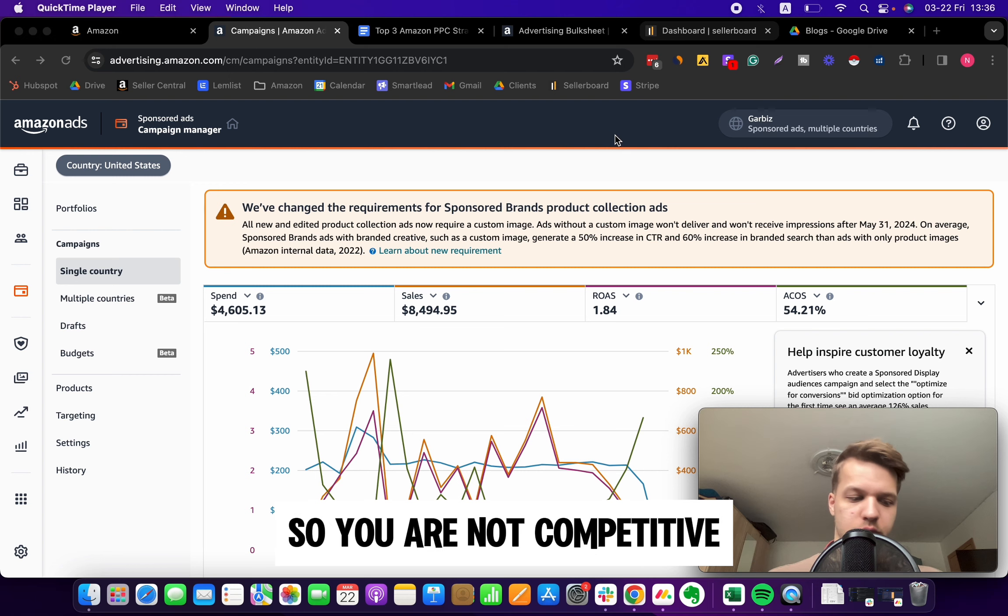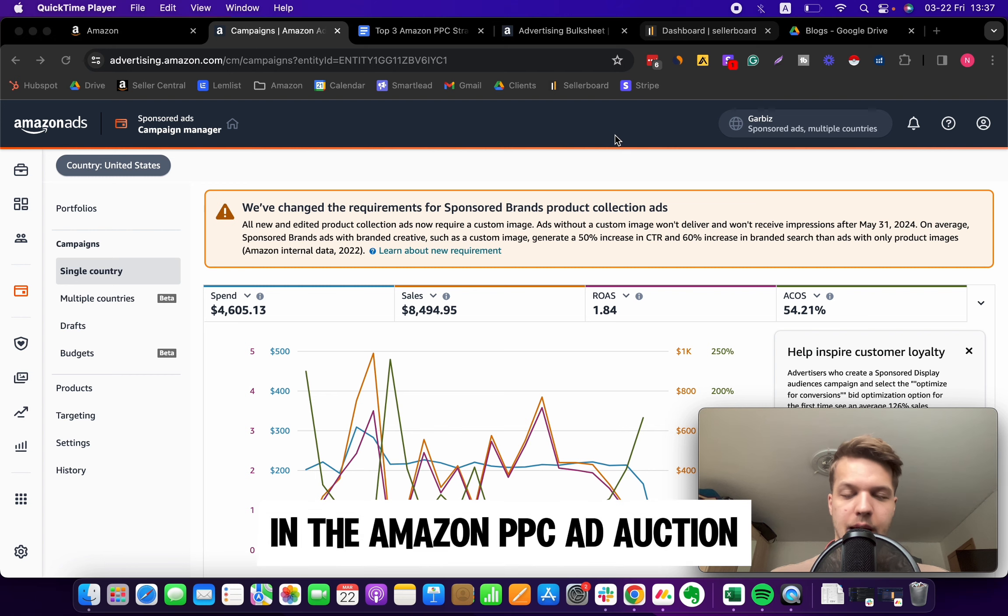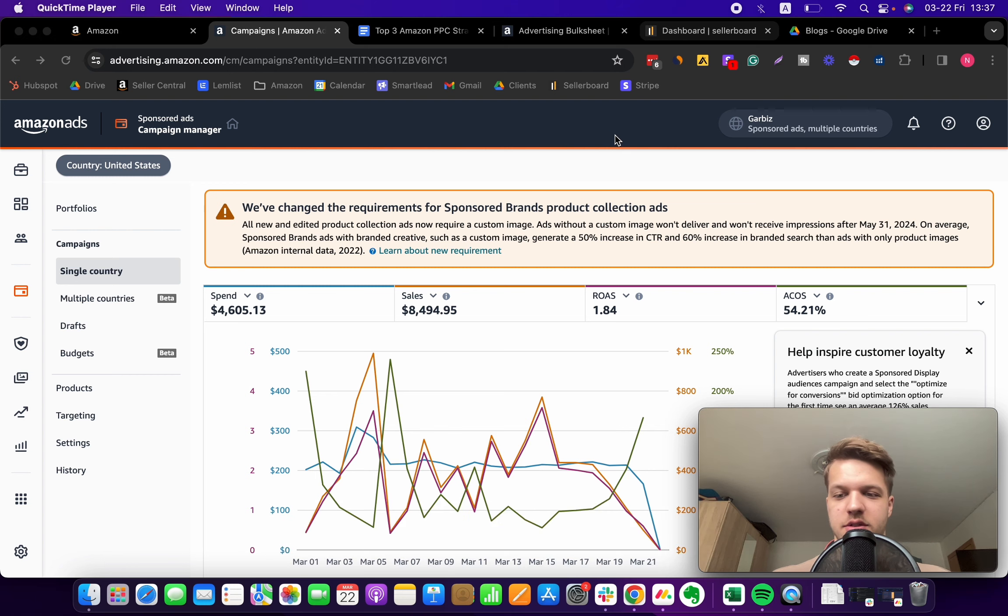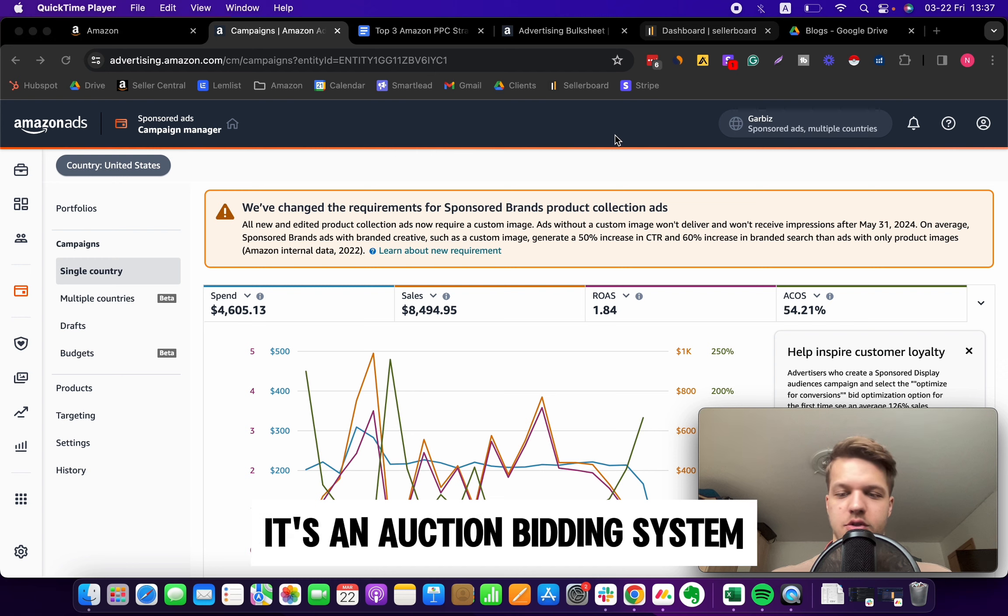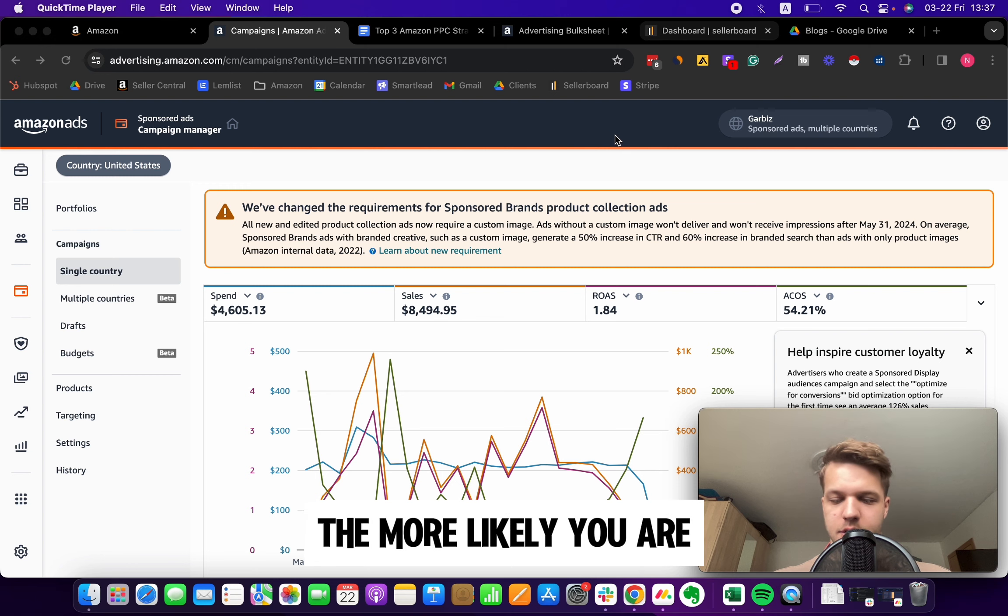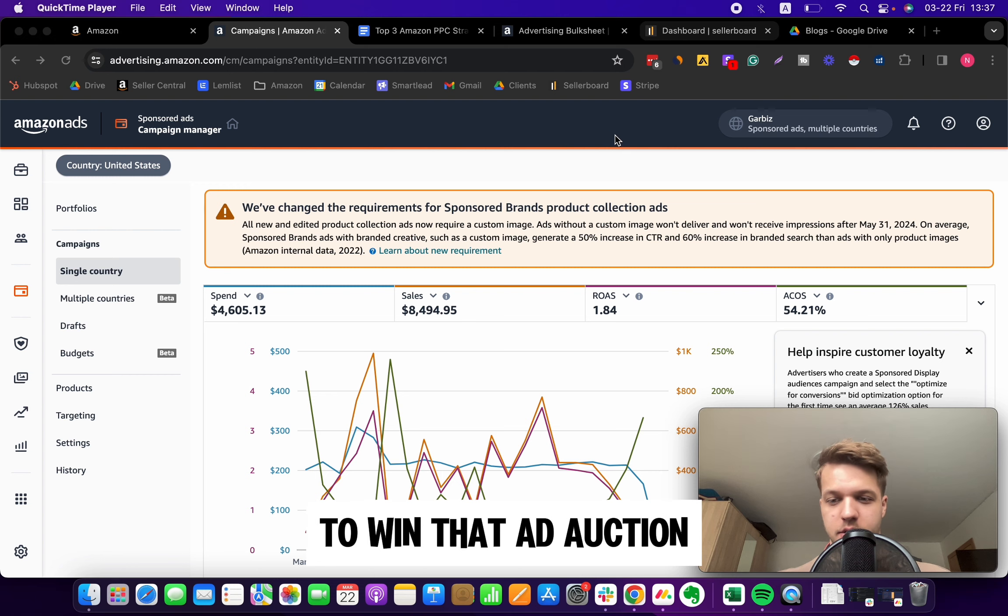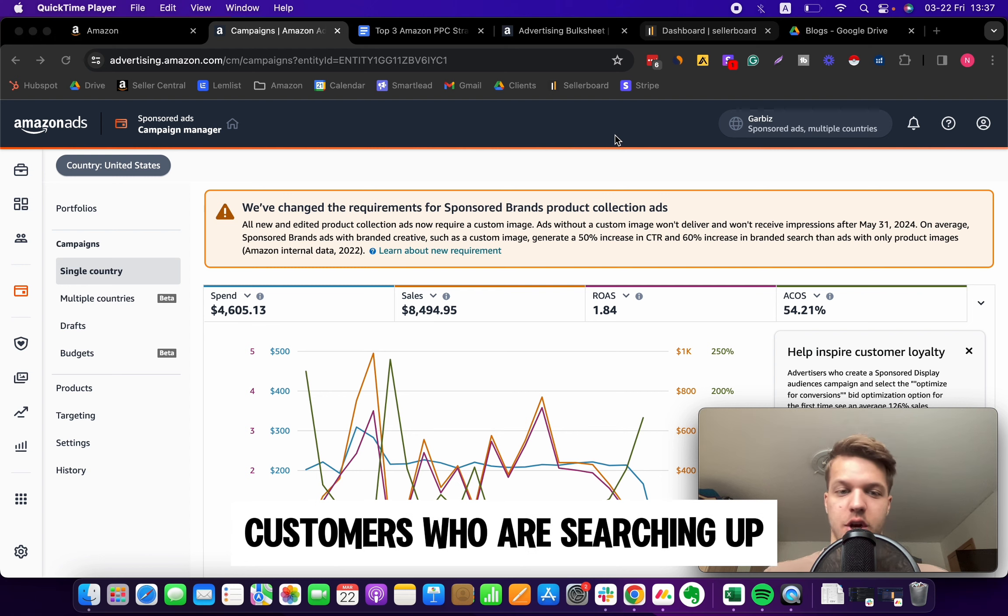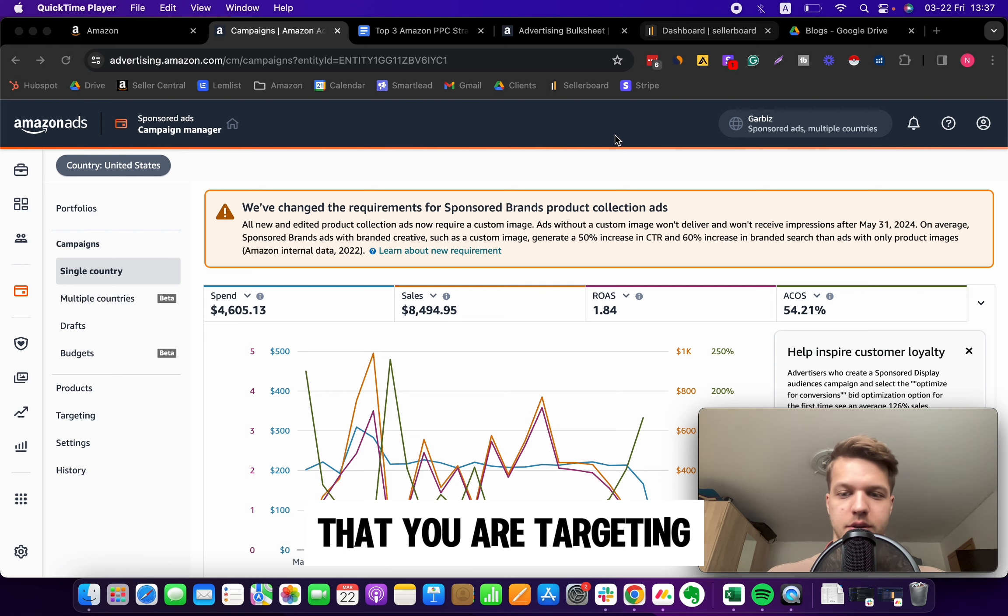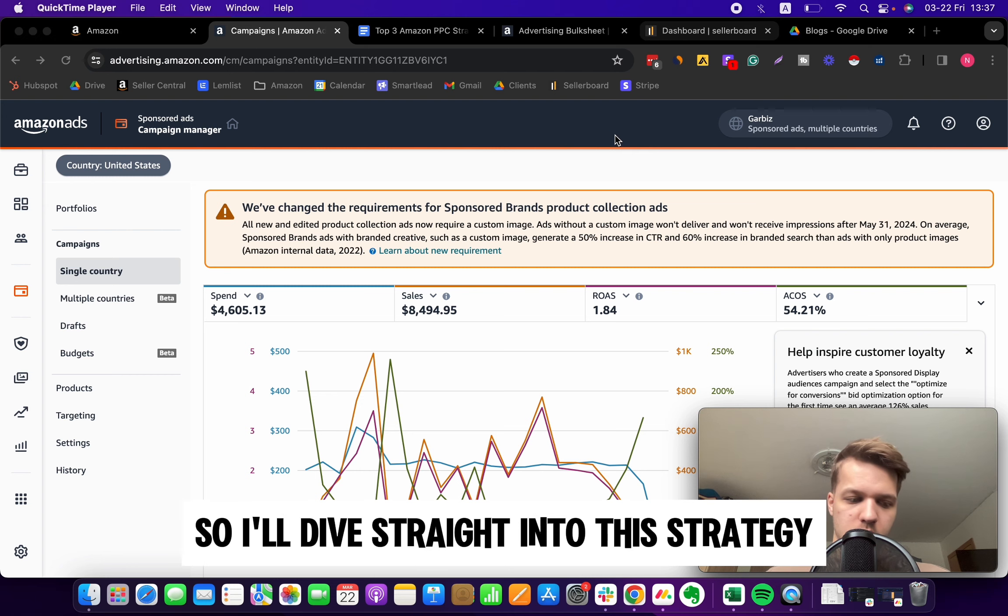The bids are set too low so you're not competitive to other advertisers in the Amazon PPC ad auction. Amazon PPC is really just a bidding system, an auction bidding system, so the higher your bid, the more likely you are to win that ad auction and your ad will be served to customers who are searching up those specific keywords.